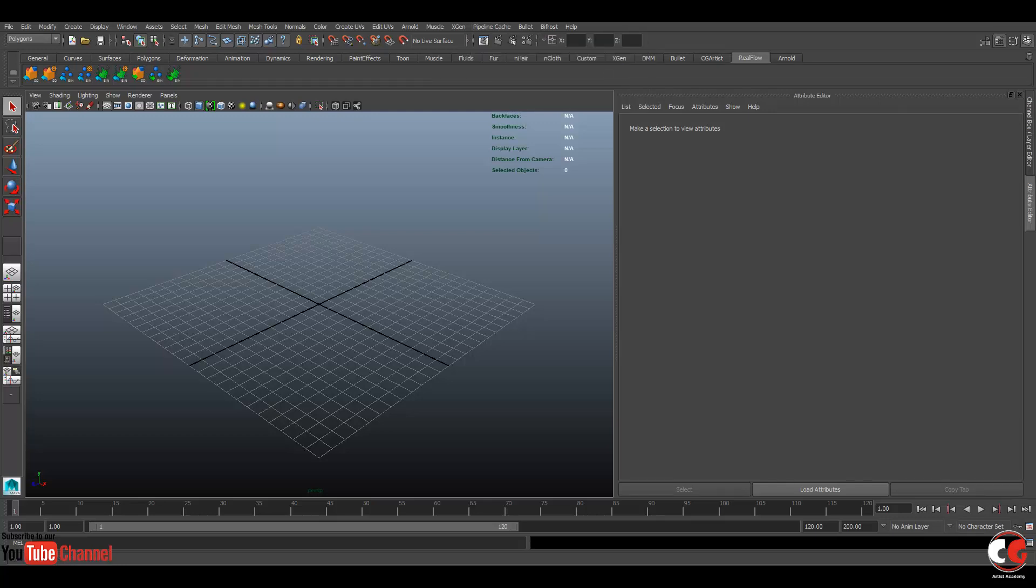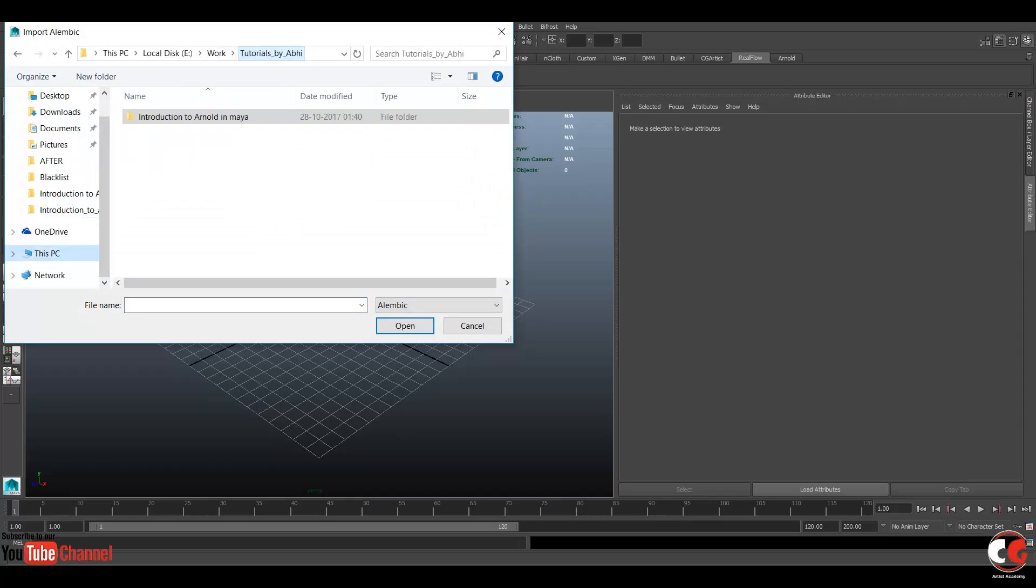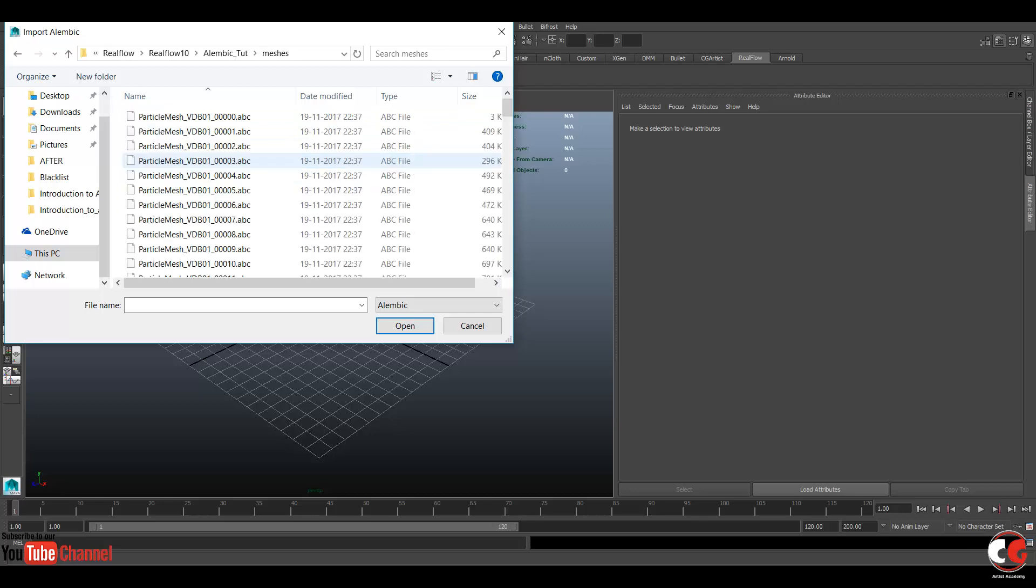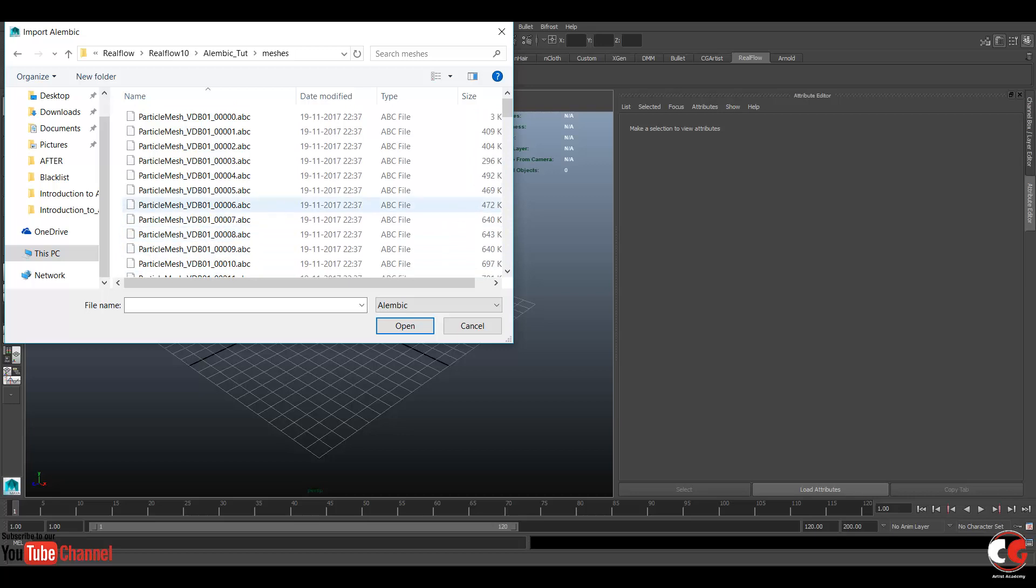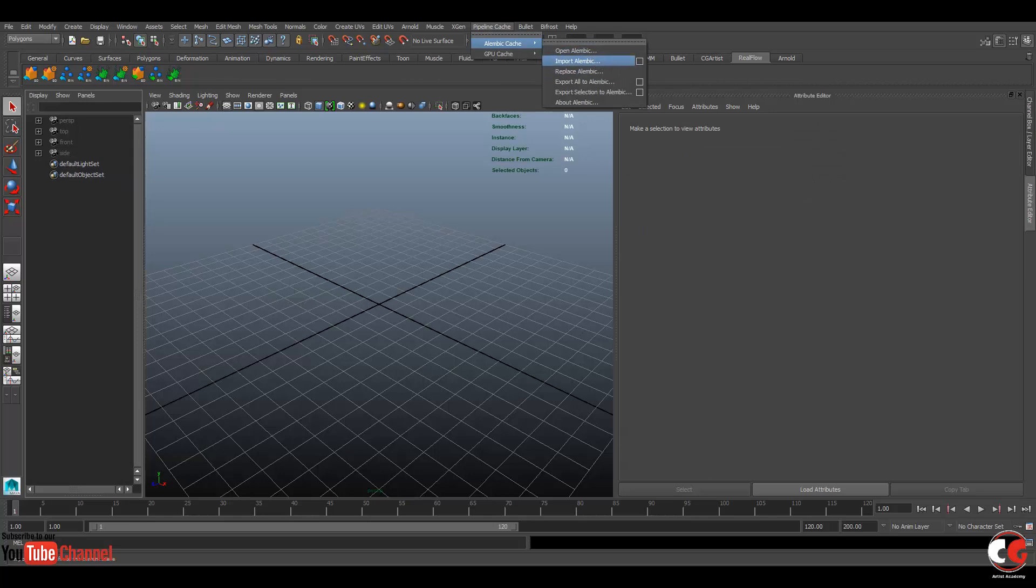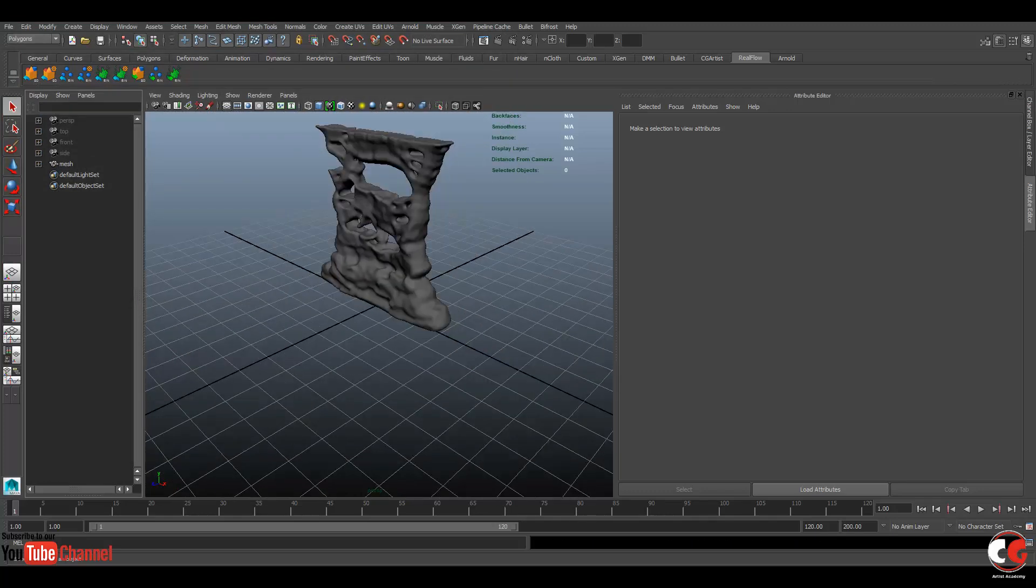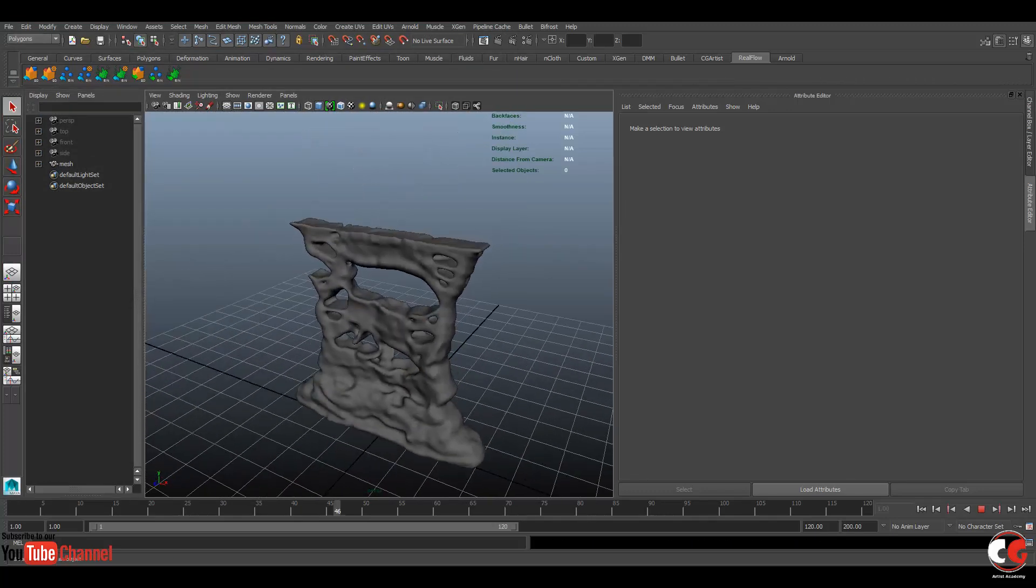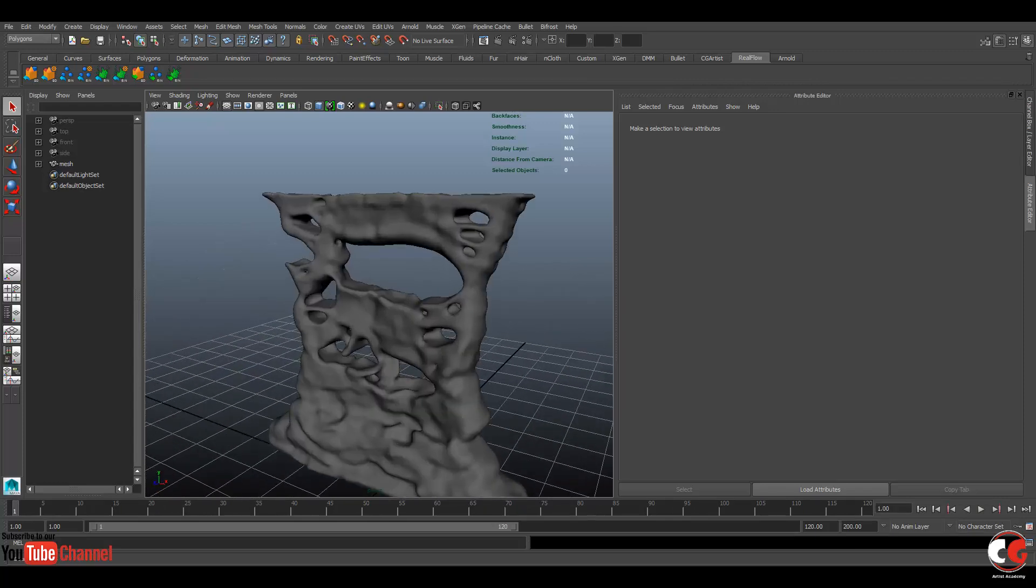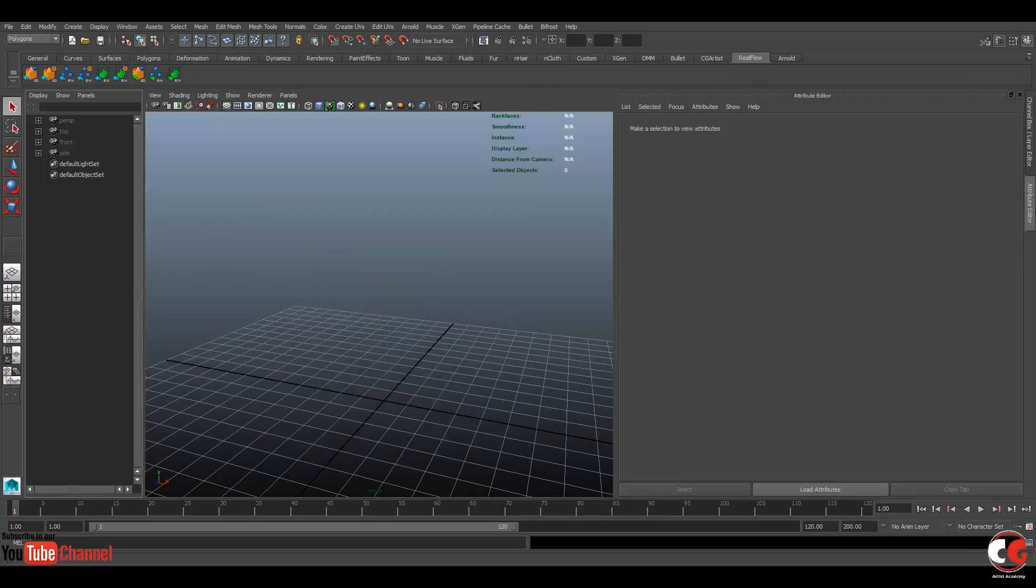So what we are going to do is going to this option, pipeline cache, Alembic cache, import Alembic. So click on that and go to your path which in my case is RealFlow, RealFlow 10, Alembic, toot, mesh, and here is the sequence. So I'm going to import it, open. I can't see anything. It's saying here is a mesh. Let's import it again, Alembic cache import, go to the last frame. So here is the mesh now, but it doesn't take a sequence, it only takes one file. So we want a mesh sequence like Alembic sequence.